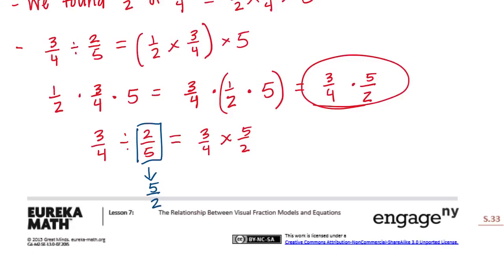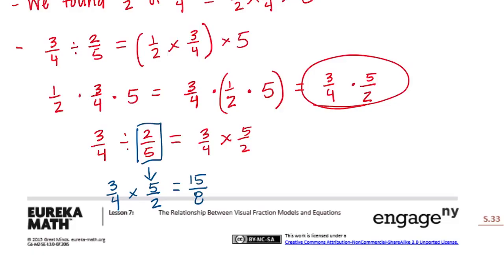We inverted and then just multiplied by three-fourths. Three times five is fifteen, and four times two is eight, giving us fifteen-eighths, or one-and-seven-eighths. So: invert and multiply.